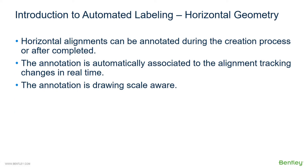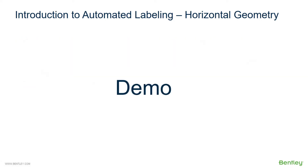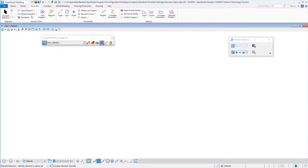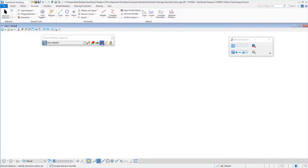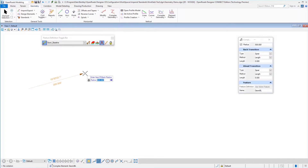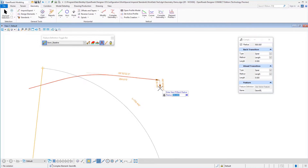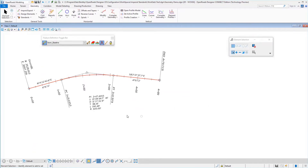Horizontal alignments can be annotated during the creation process or after they are completed. The annotation is automatically associated to the alignment, tracking changes in real time, and the annotation is drawing scale aware. In the geometry tab, we can open up the feature definition toolbar and select a feature definition for our alignment. Under alignment, I selected Geom Baseline, set that to active, and also turned on automatic annotation. When we proceed to place our geometry and complete that construction, the annotation then takes place.